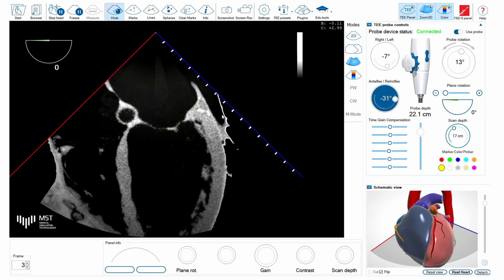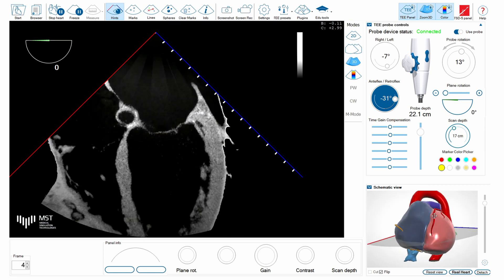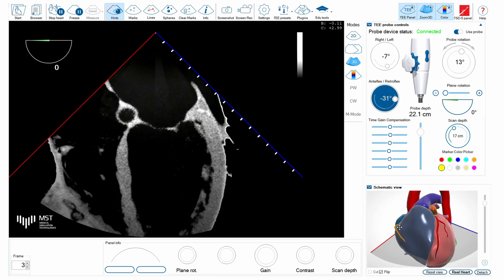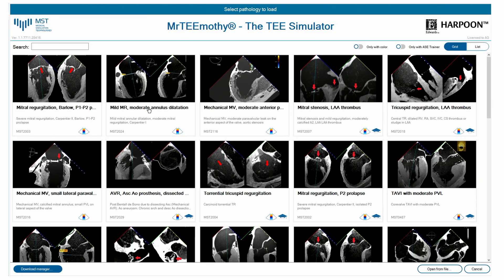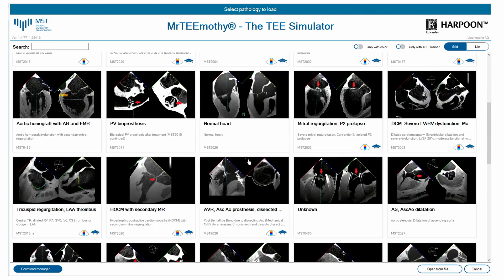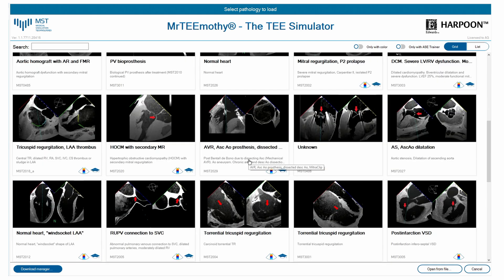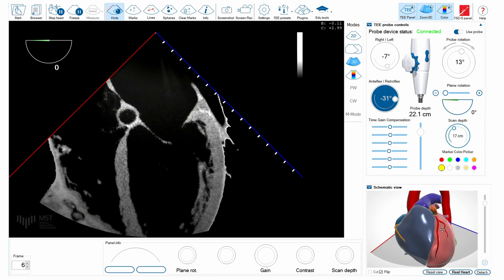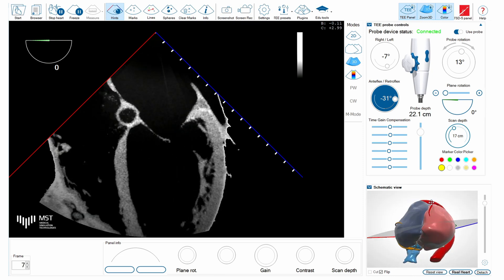Here is the screen of the simulator with the model which is individual for each patient. As you can see, we have a plenty of different pathologies here, and for each pathology we have an individual 3D model that you can see on this right-hand side panel.